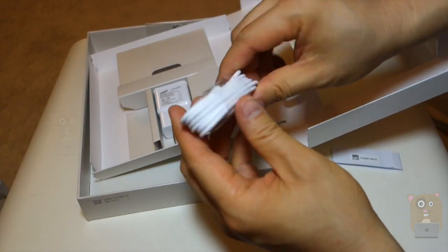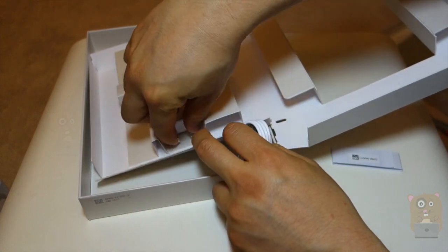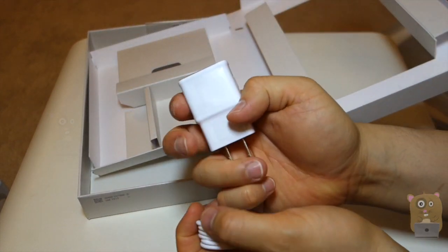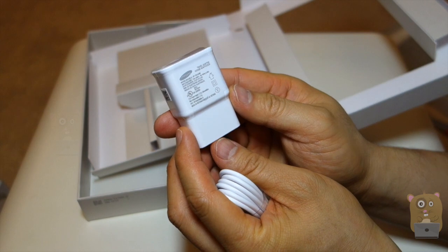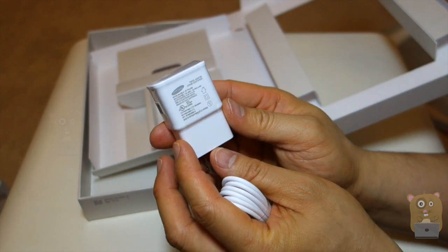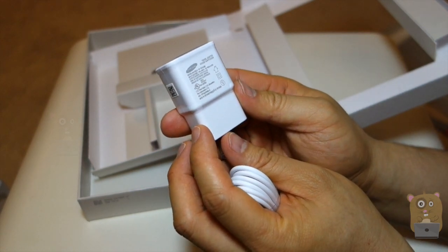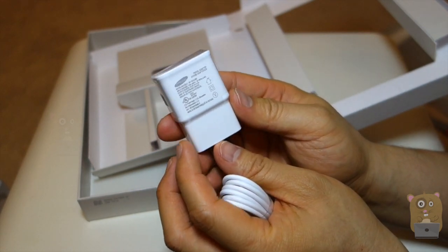We have a micro USB cable, the Samsung USB wall adapter, and with this one, it is universal. Input at 100 to 240 volts. Output at 5 volt, 2 amp.